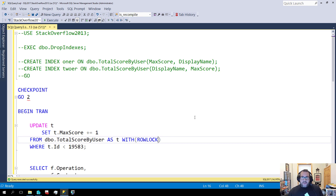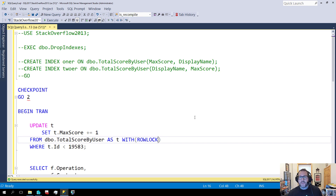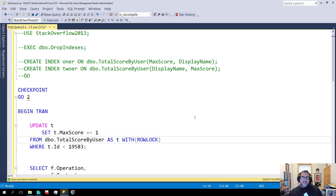If you have very busy transactional tables with modifications to data — and I know no one deletes data, I've seen your tables — the more indexes you have on them, the more you are logging as data goes into those tables and gets modified.